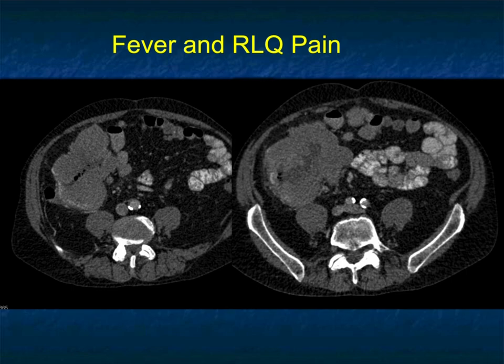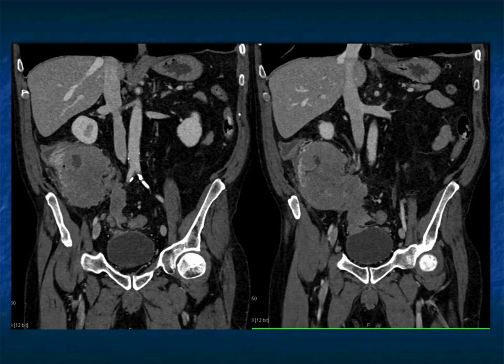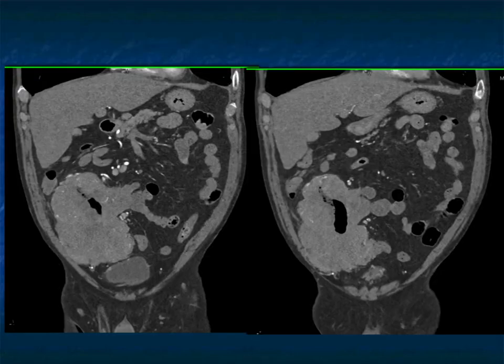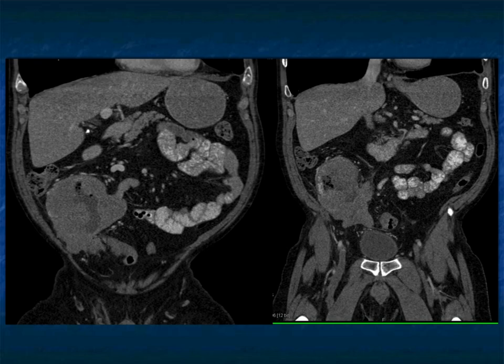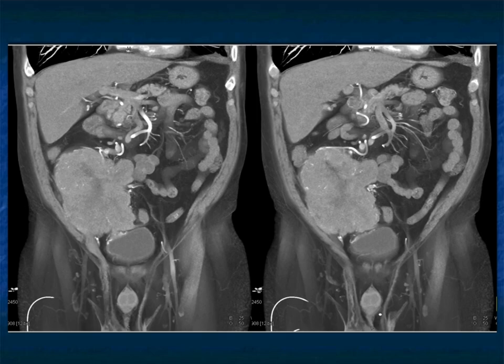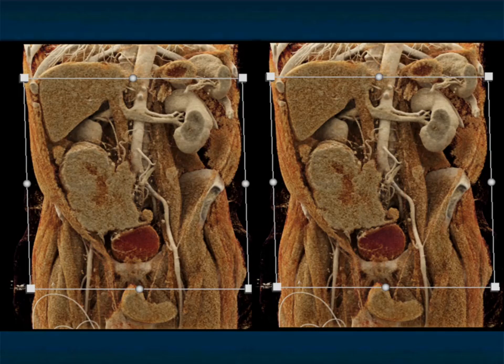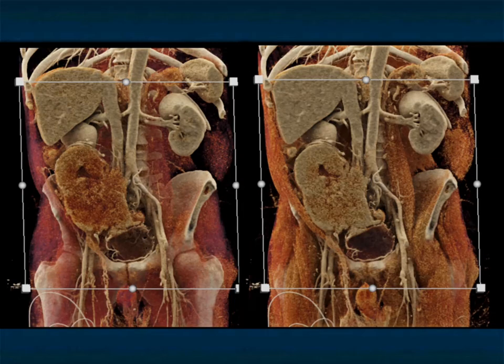Another example: a patient with right lower quadrant pain and fever, with a large bulky tumor that also appears to involve the ileum. The bulkiness, the lack of obstruction, and the ileal involvement make me think of lymphoma. Look at the bulky tumor infiltration in the right colon and the involvement of the ileum — a really beautiful example of primary lymphoma of the colon, nicely shown on both volume rendering and cinematic rendering.